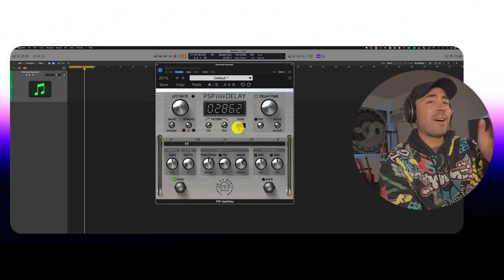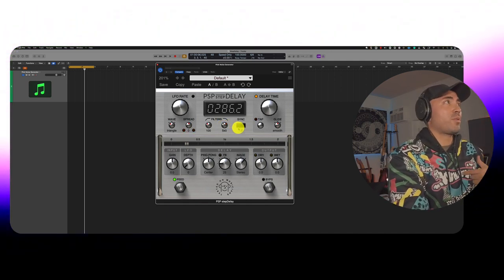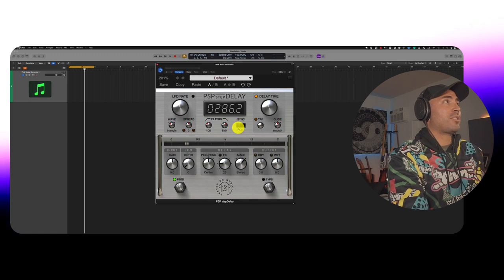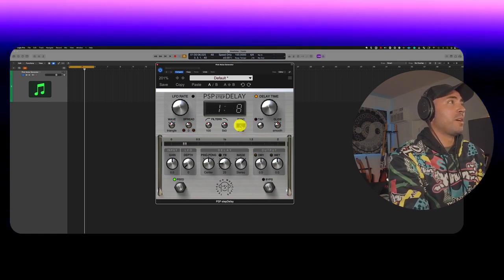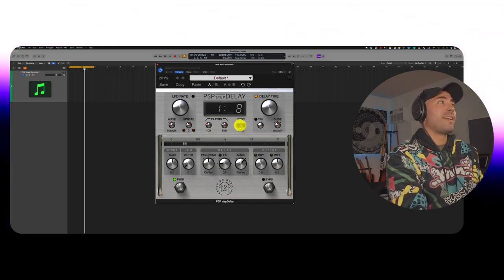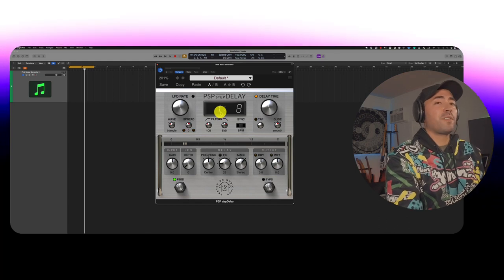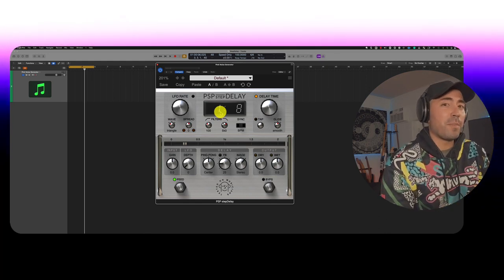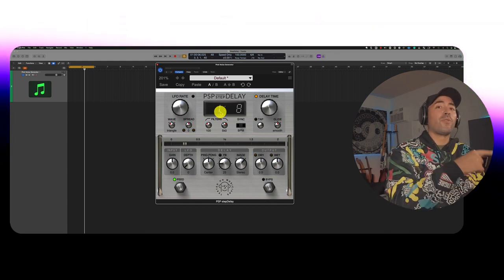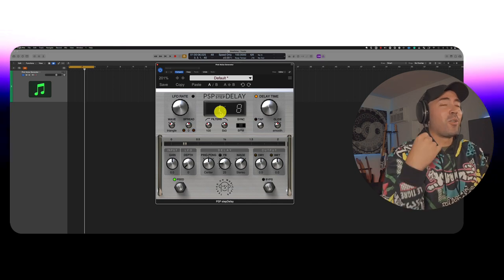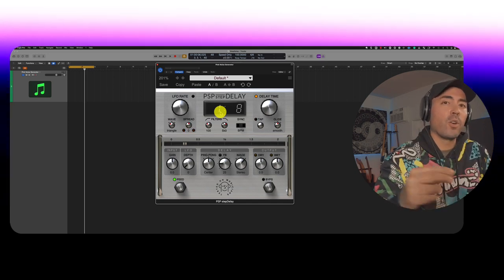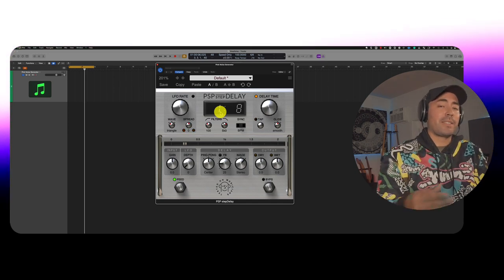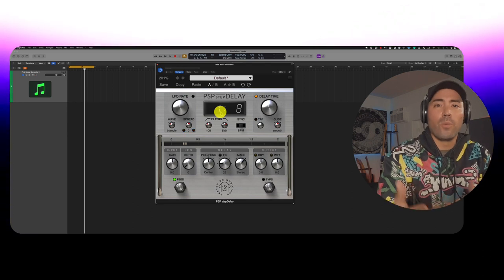We could also have this sync to the project tempo. So I have Logic Pro set up at 100 BPM. So if I set this up here, now the note on the left denotes how many repetitions we'll get. The note on the right is all about which note is it going to play back. Is it going to be an eighth note, a quarter note, what have you.